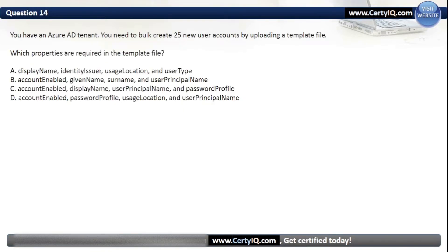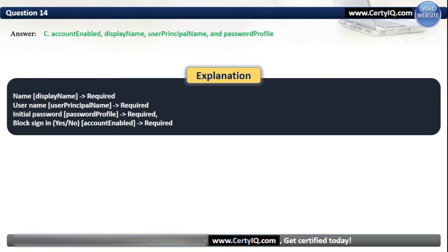Question 14. You have an Azure AD tenant. You need to bulk create 25 new user accounts by uploading a template file. Which properties are required in the template file? Our options are: A. Display name, identity issuer, usage location, and user type; B. Account enabled, given name, surname, and user principal name; C. Account enabled, display name, user principal name, and password profile; or D. Account enabled, password profile, usage location, and user principal name. The correct option is C. We need the name, the username, the initial password, and whether to block sign-in or not — that is, account enabled.